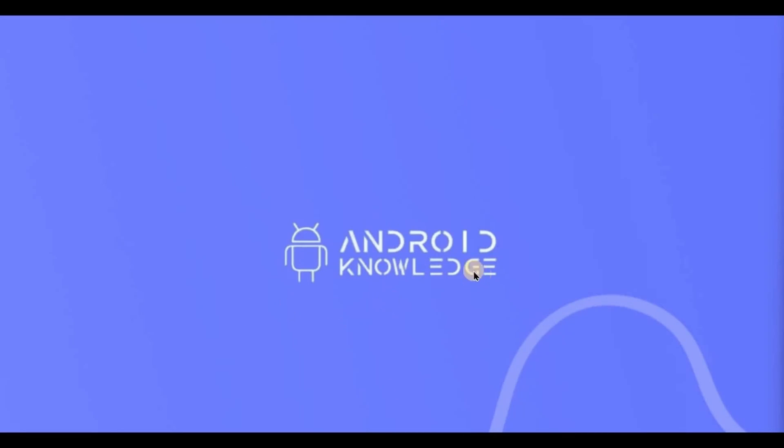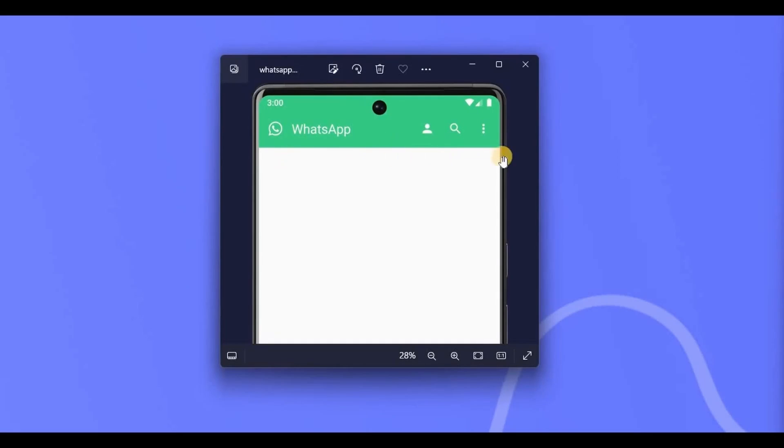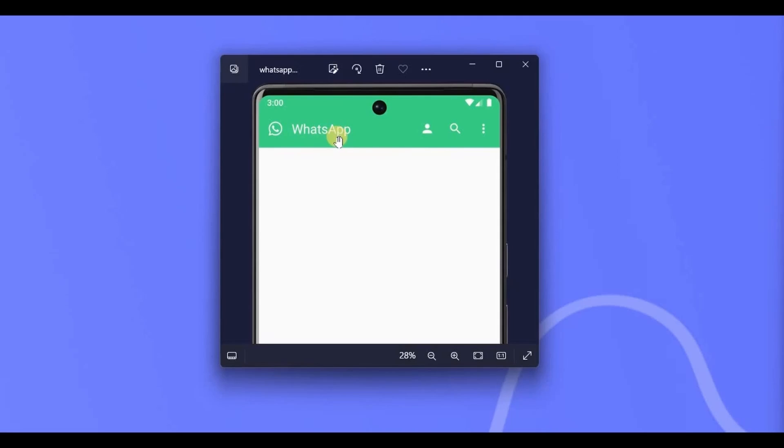Hey everyone, welcome back to my channel. In this video we will create a top app bar, or you can say action bar or custom toolbar in Jetpack Compose. This is where the name of the app will be present.